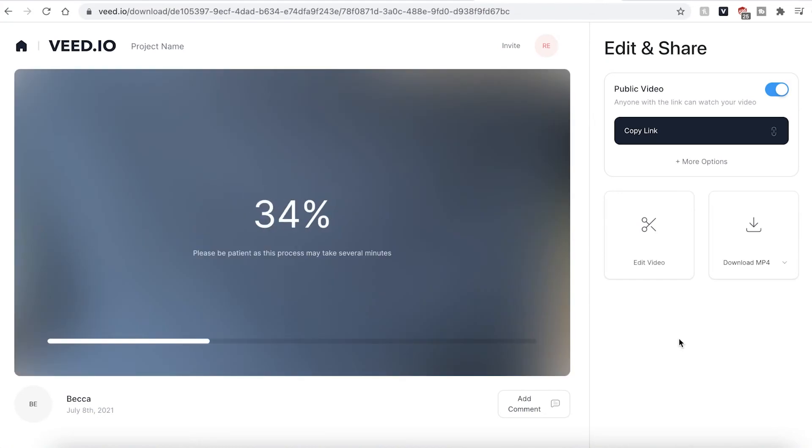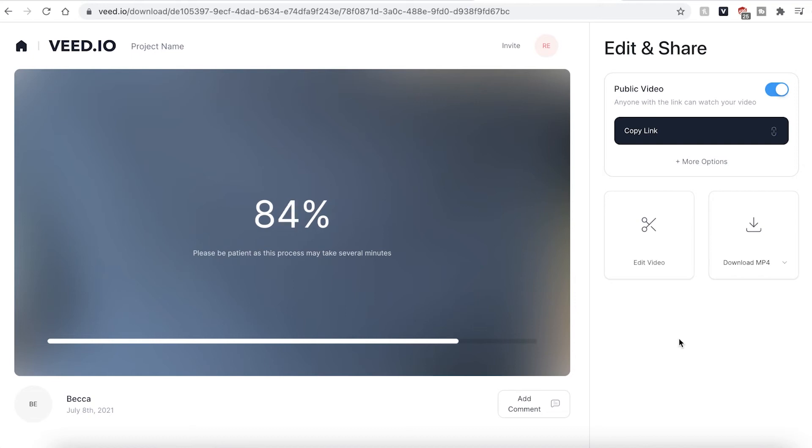Veed will then automatically render and export your video. This could take a few seconds to a few minutes depending on your wifi speed and the video file size.